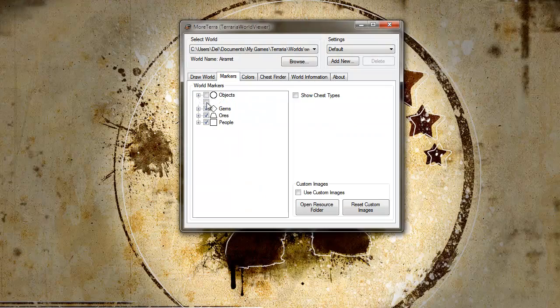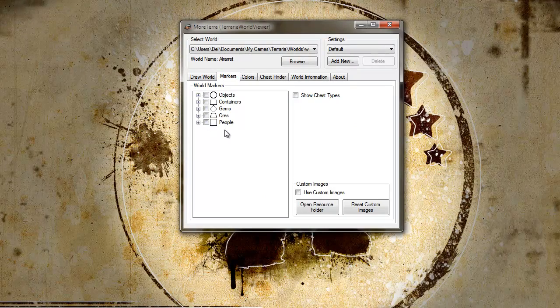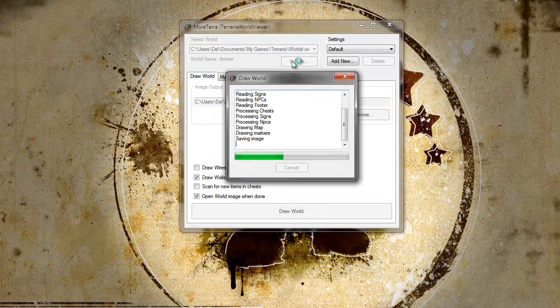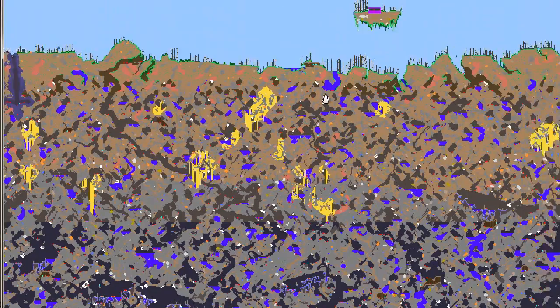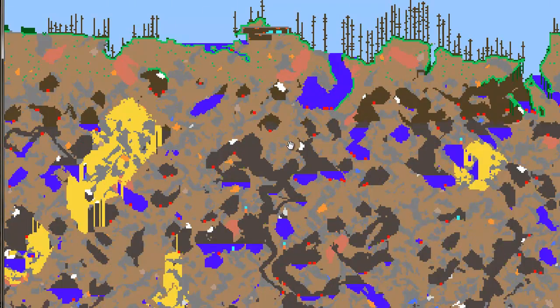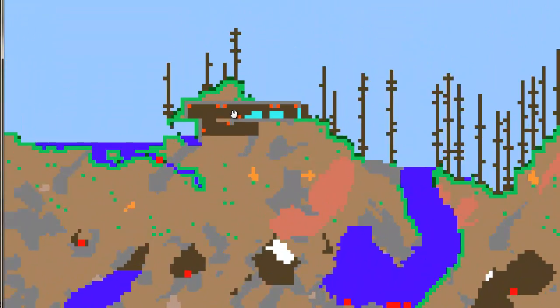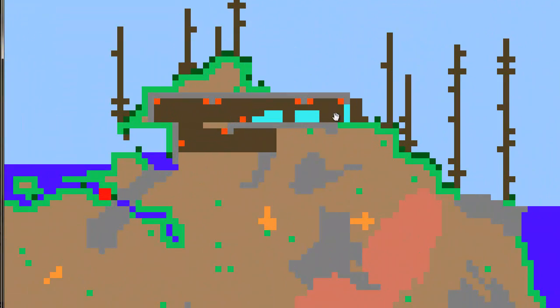If I turn all of these off and draw the world again, I'll see my little dirt shack, my little hole in the mountain. So this is where I've been building.